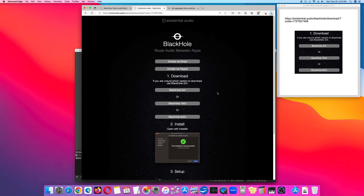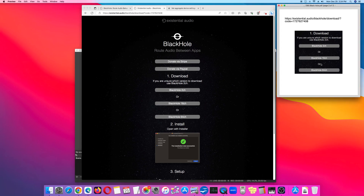You have an option for 2 channel, 16 channel, or 64 channels — CH stands for channels. I use the BlackHole 16 channel. So, install the BlackHole driver.